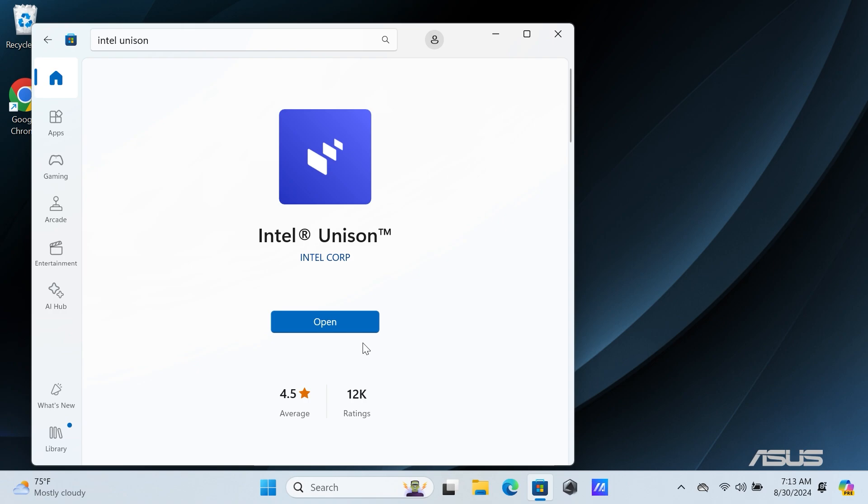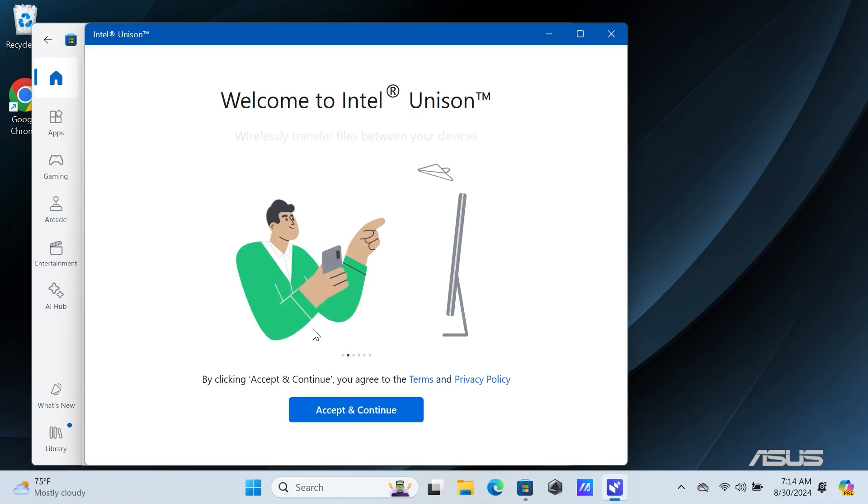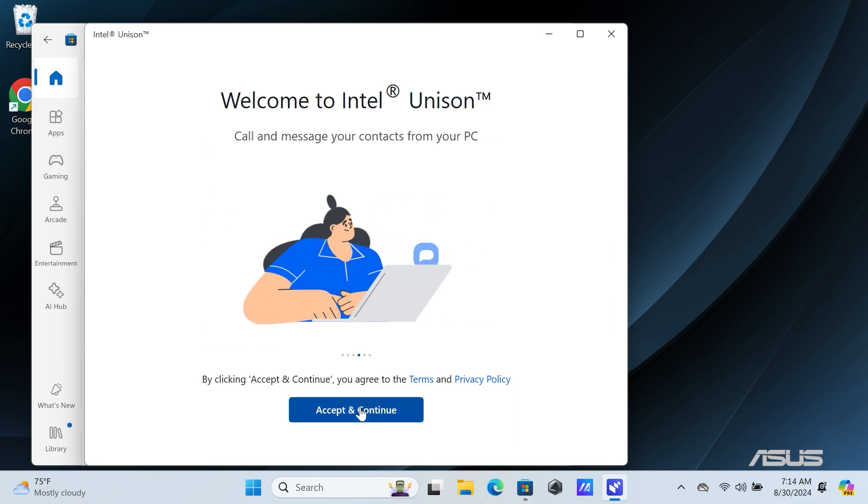After the installation is complete, click on Open to launch the application. This is the main interface of the Intel Unison application. To proceed, you'll need to accept the license agreements. Click on Accept and continue to proceed.